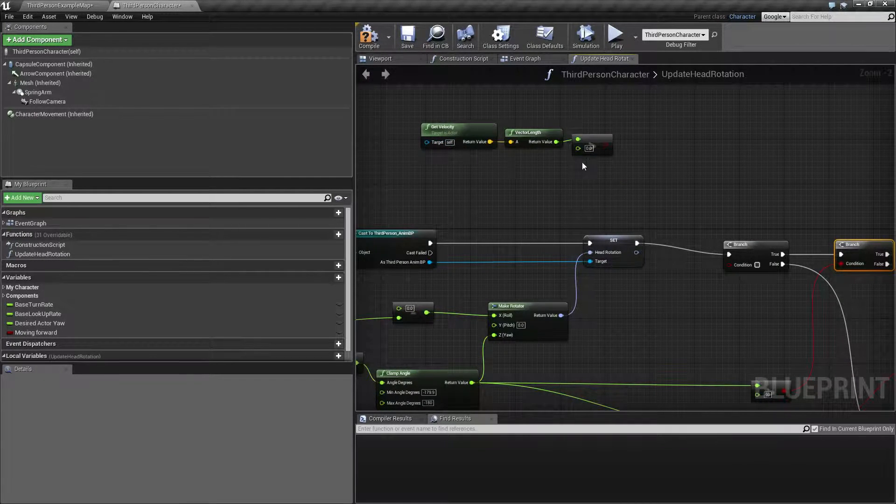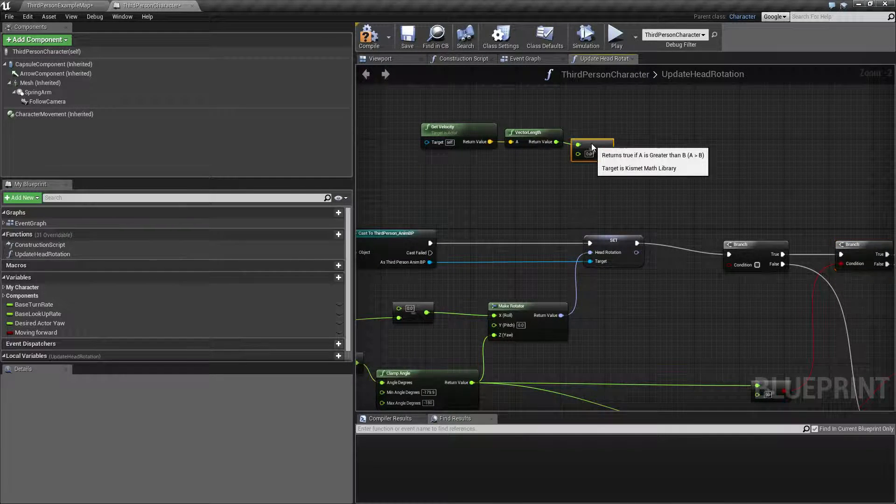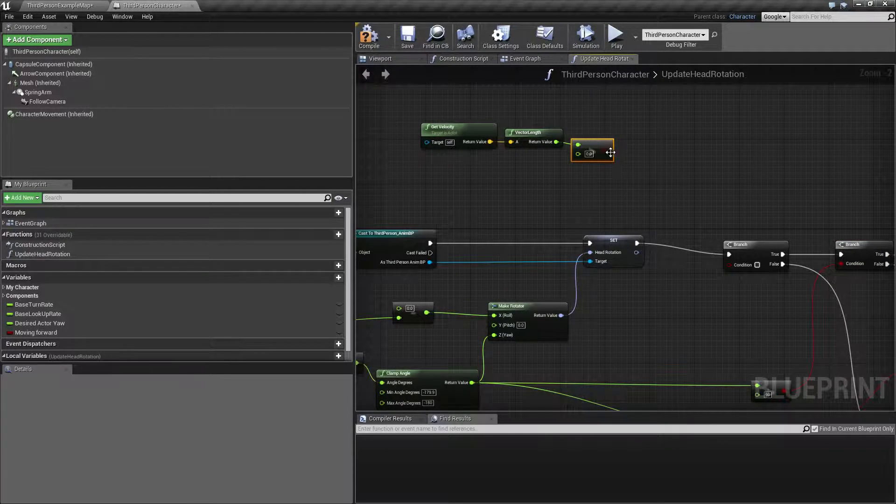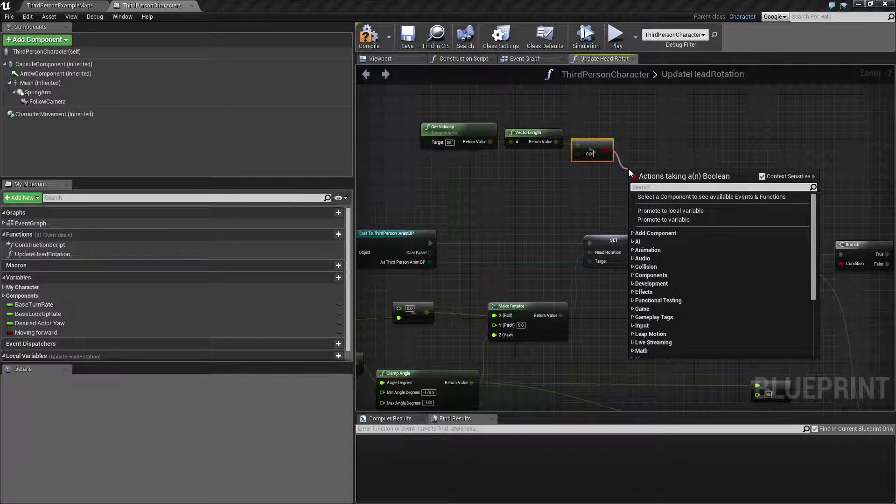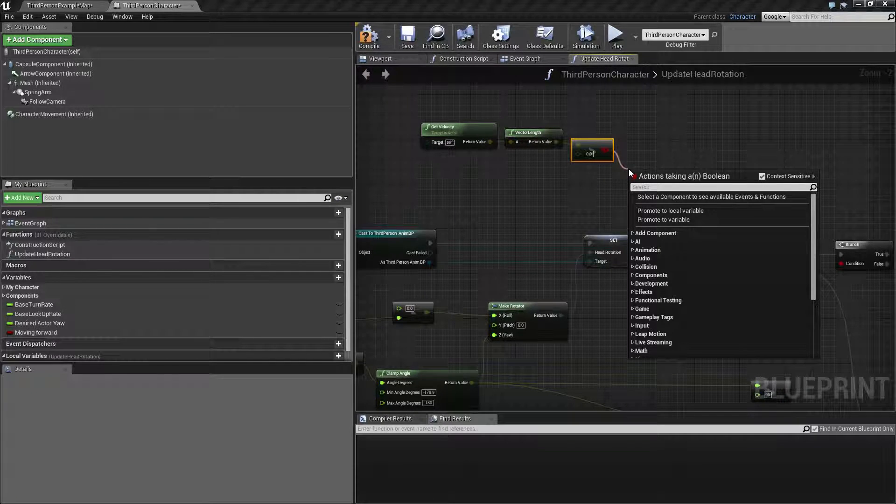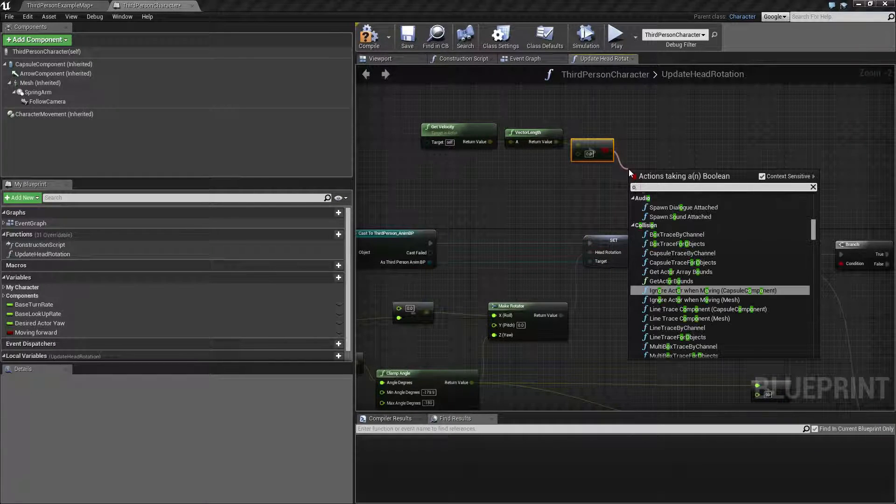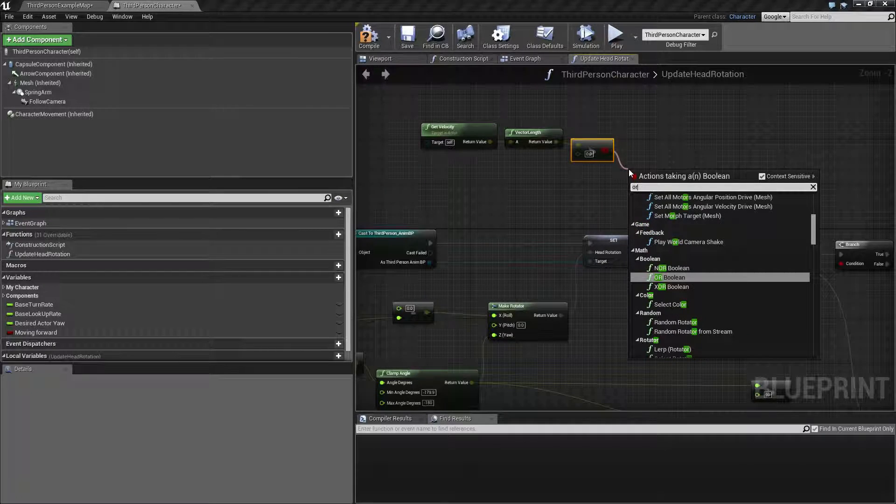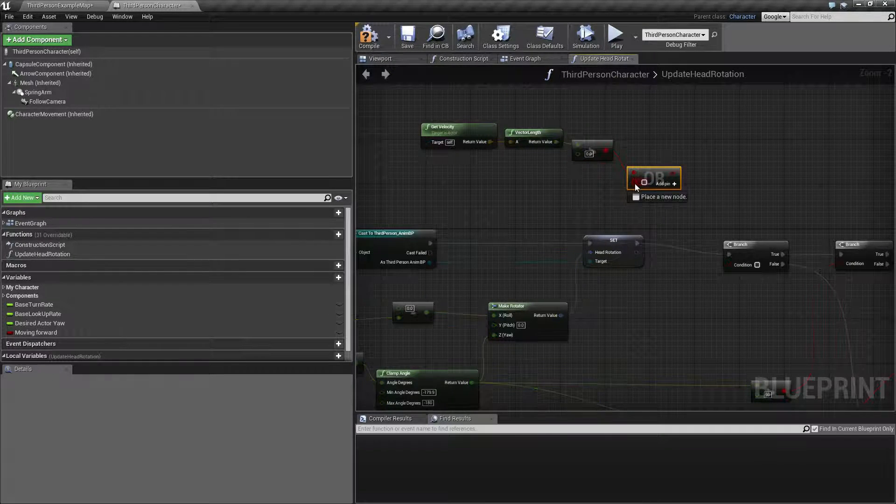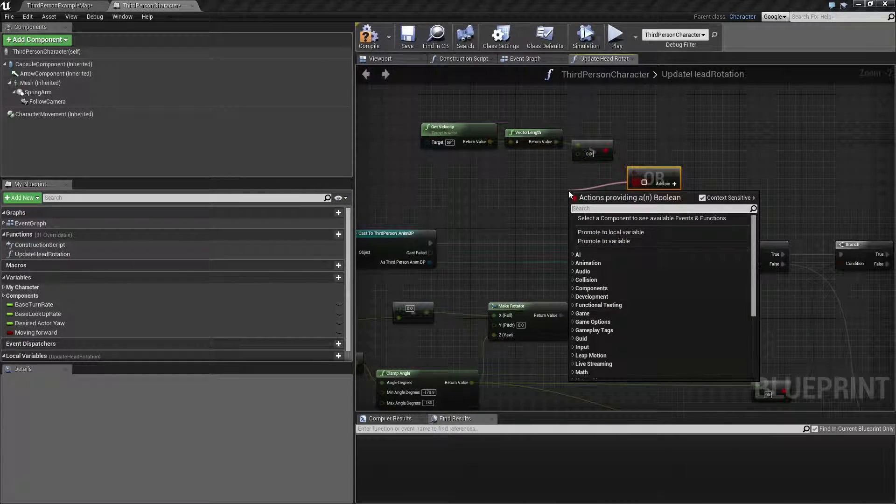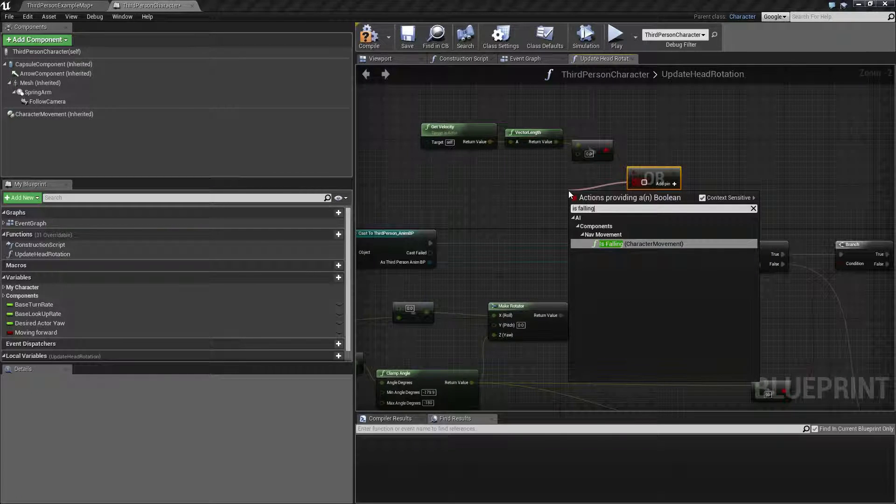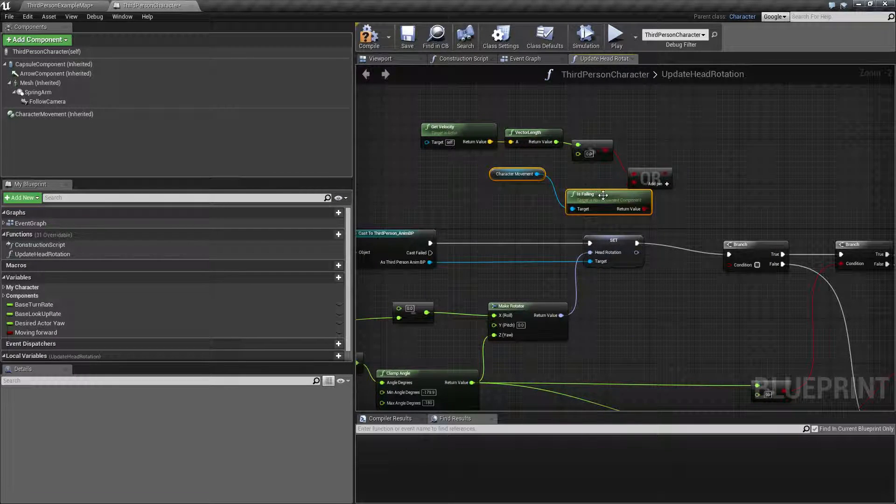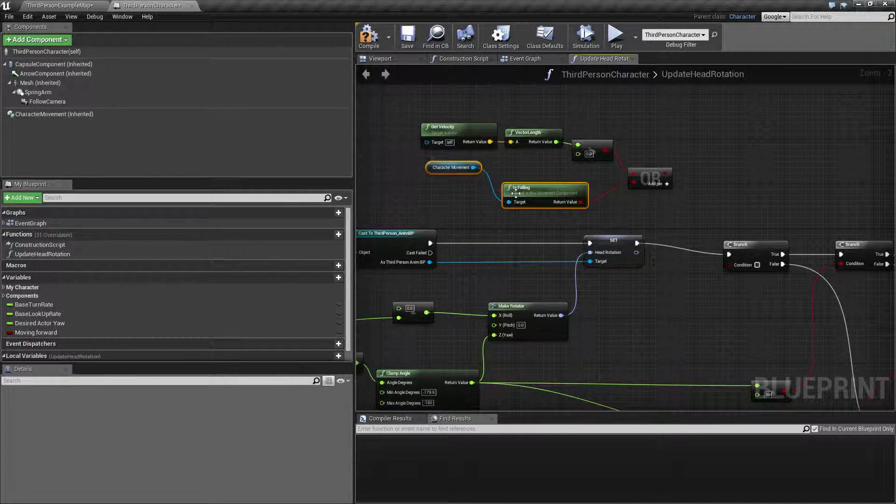But when we're jumping, we also need to make sure that we handle that. So there's a boolean for that. So we're going to say if we're moving or jumping is actually called is falling from the character movement component.